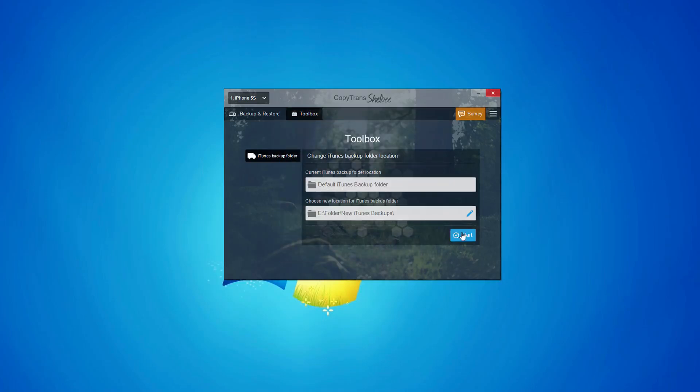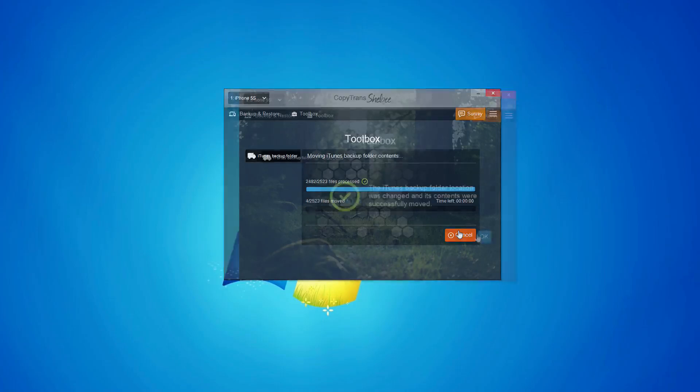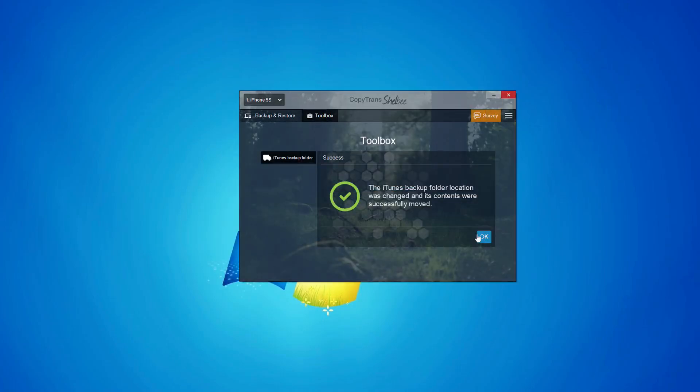Click Start. CopyTrans Shelby will change your iTunes backup folder to the destination of your choice and will move all contents to the new location as well.